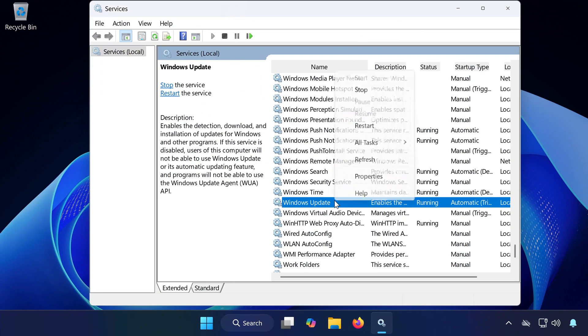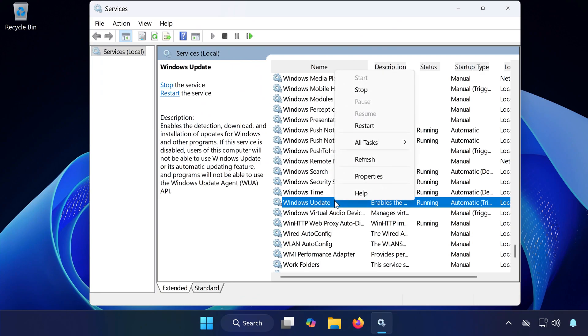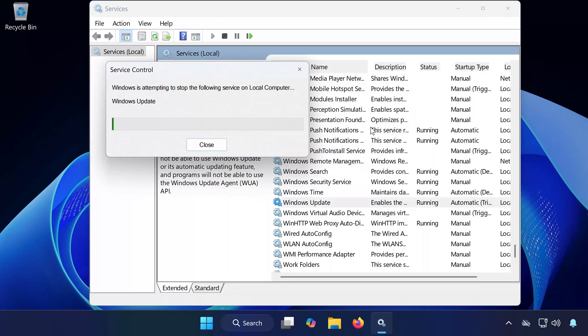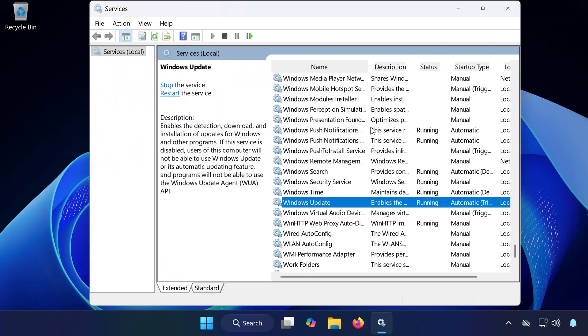Now, right-click Windows Update again. Select Start. If it's already running, select Restart instead. Now try running Windows Update again.